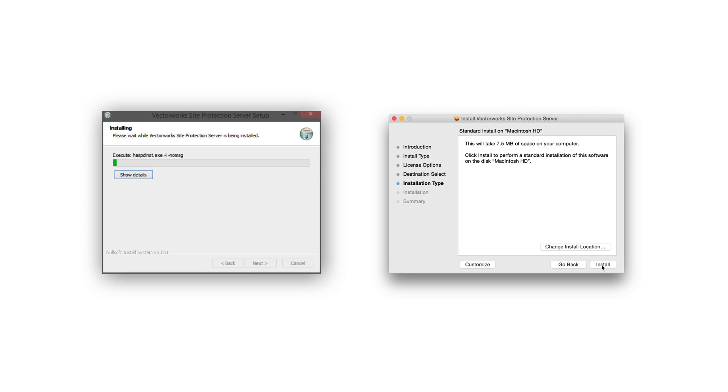The installation will start on Windows. However, on Mac, you now have the option to change the install location. If you would like to change the install location, do so now, then click Install.